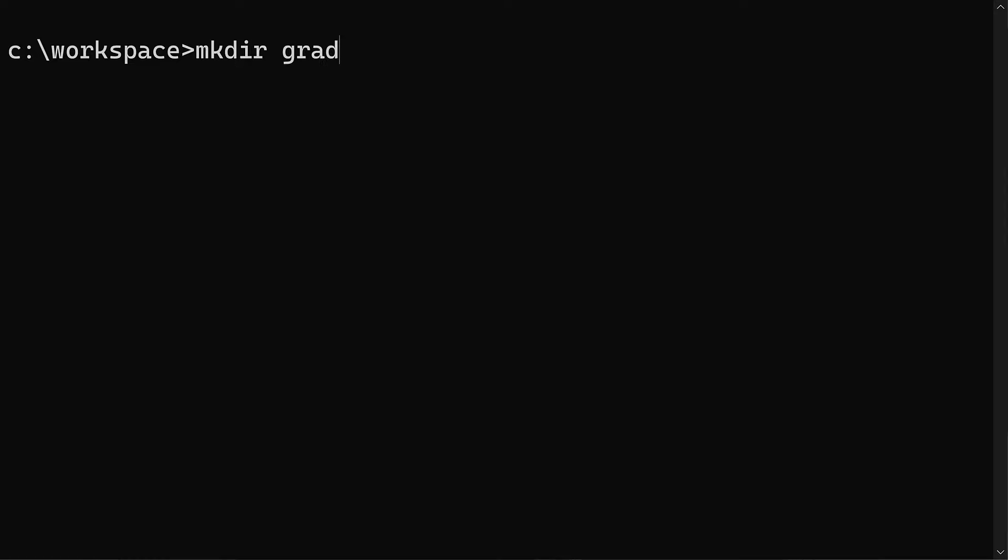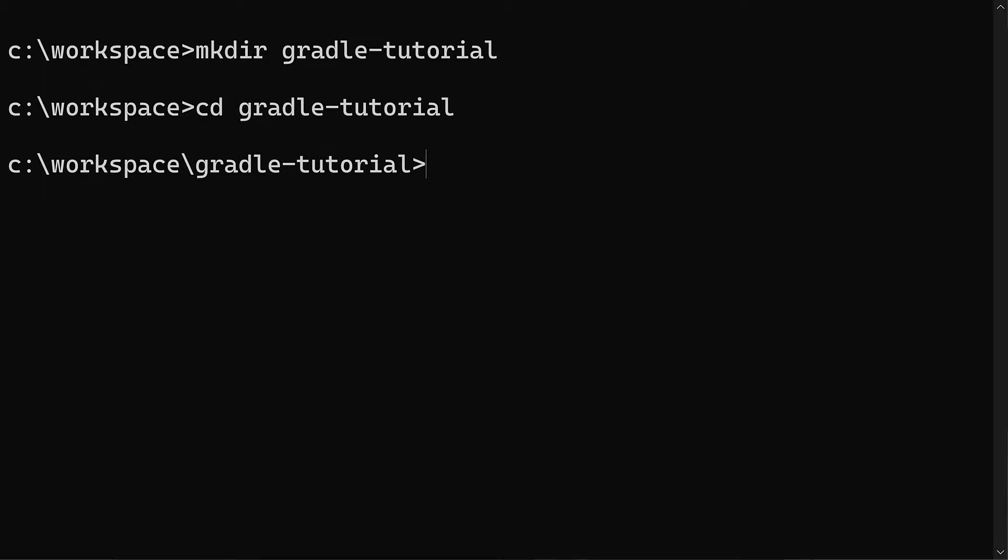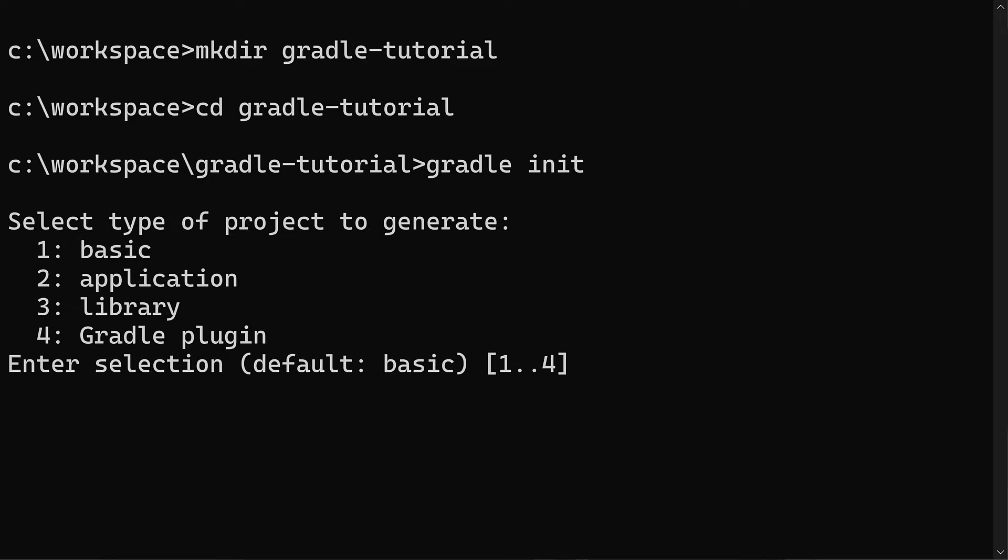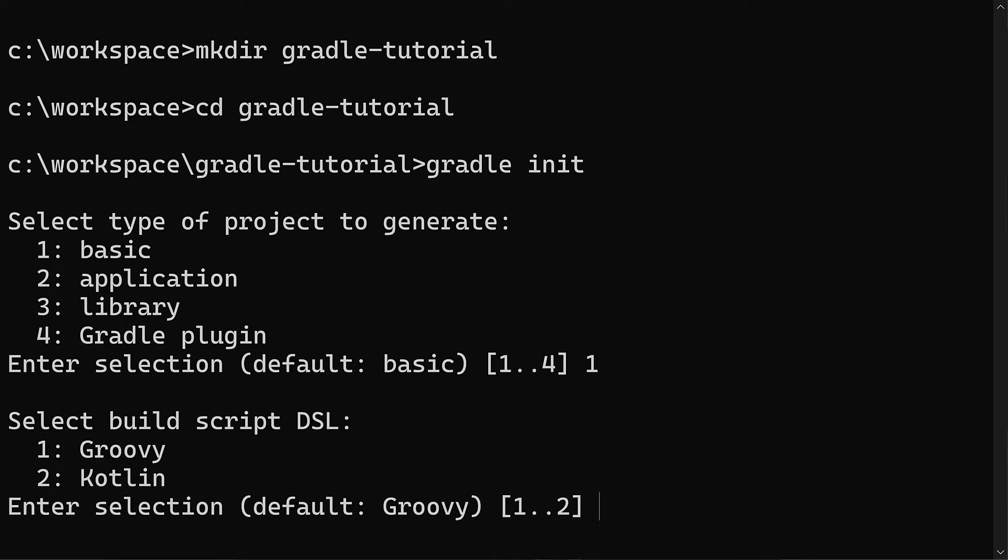On the command line, create a new directory called gradle-tutorial wherever you want, change directory into it, then type gradle init and hit enter. This setup wizard navigates us through the project creation process with three questions. The first question is what type of project to generate. Type 1 for basic project and hit enter.